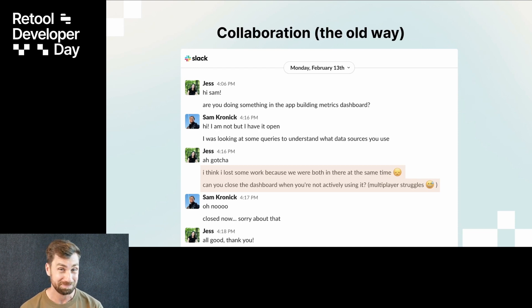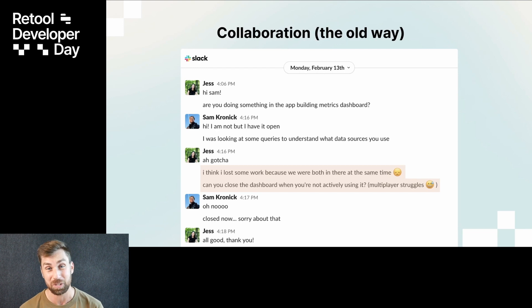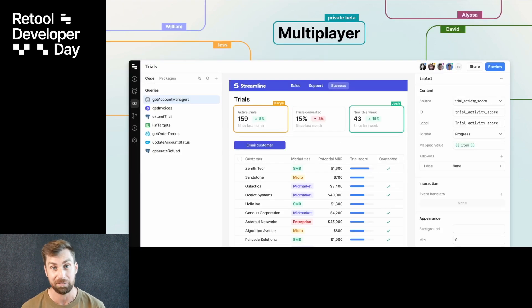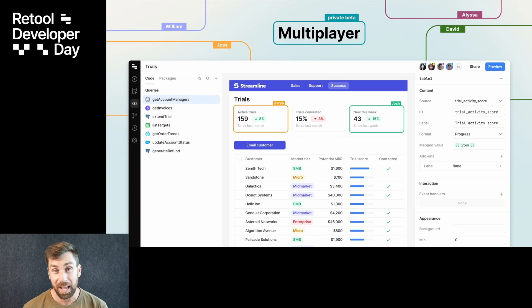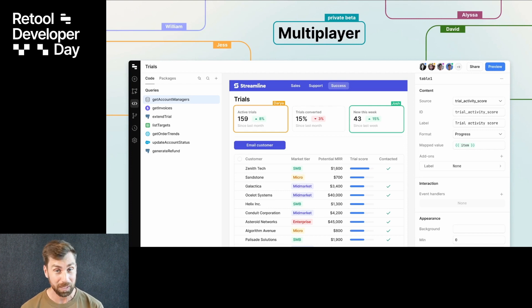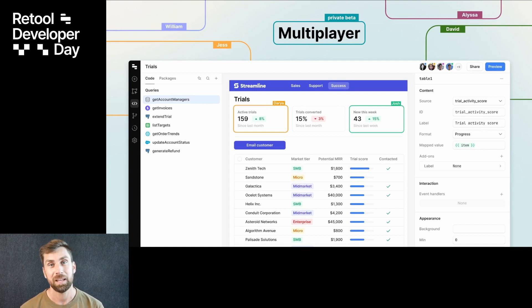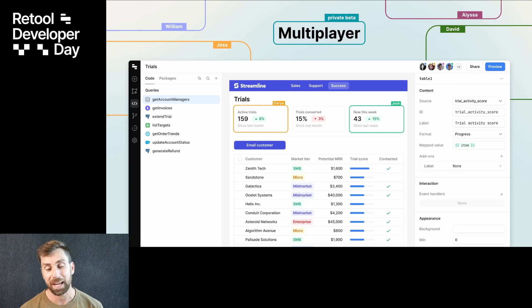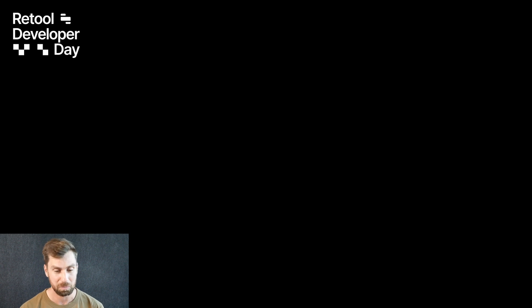So today, all of that changes with the introduction of our multiplayer editing feature. With multiplayer editing, we're about to make working in real time with your team, editing apps, a real cinch. So let's jump back into that app and I'm going to show you what we're talking about.